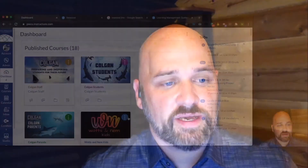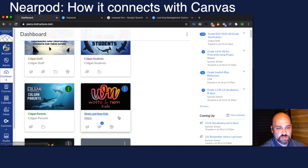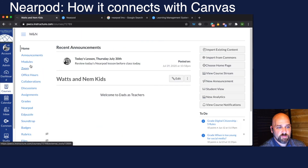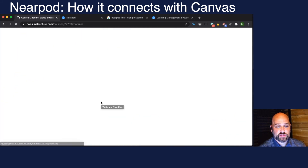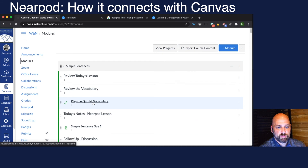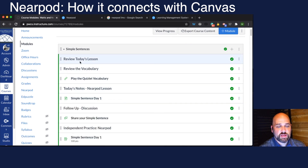To see how it integrates with Canvas, let's look at the next slide. In Canvas you can see I have my courses here. I have this course I've made, and in this module I have a lesson called Simple Sentences. I might want to take my Nearpod lesson and put it right here where it says 'review today's lesson.'